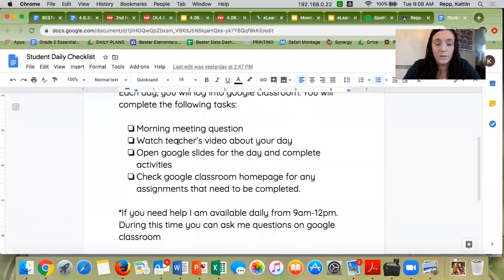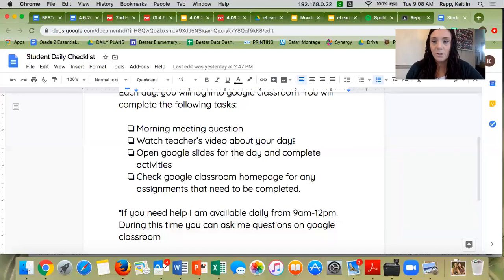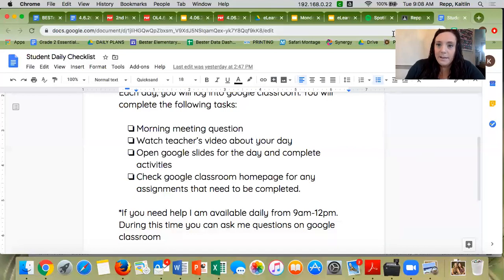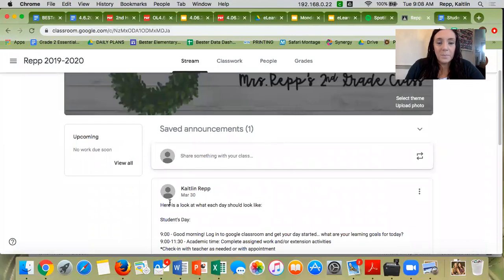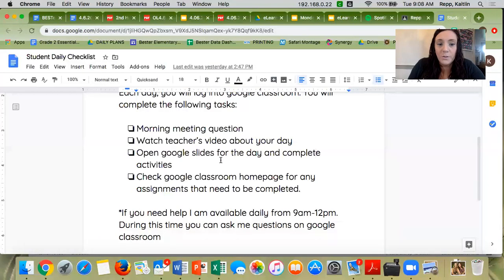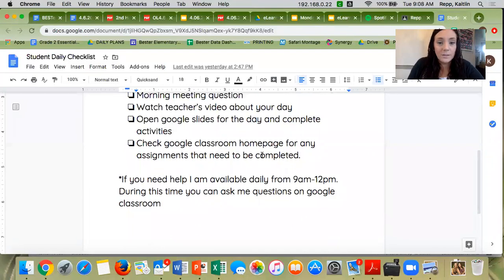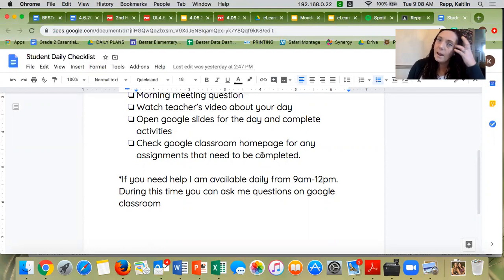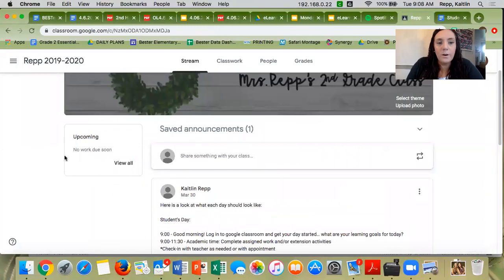Once you finish your question, you're going to watch your teacher's video about your day. In this video, I'm going to show you exactly what you need to be doing today. Along with the video, you're going to open the Google Slides for the day and complete the activities. Your Google Slides are going to pop up in Announcements, and you can click on those to see what you're going to do. When you're done with the Google Slides, check back in the Google Classroom homepage for any other assignments. Some days you might have a question that you need to answer, and that's going to be right here with your other assignments.